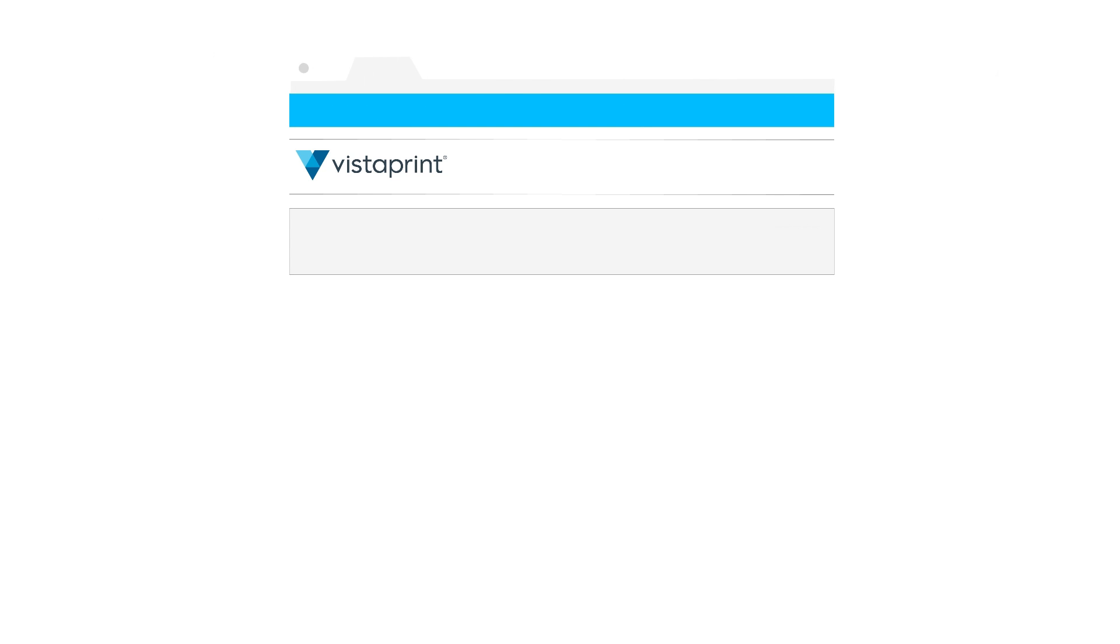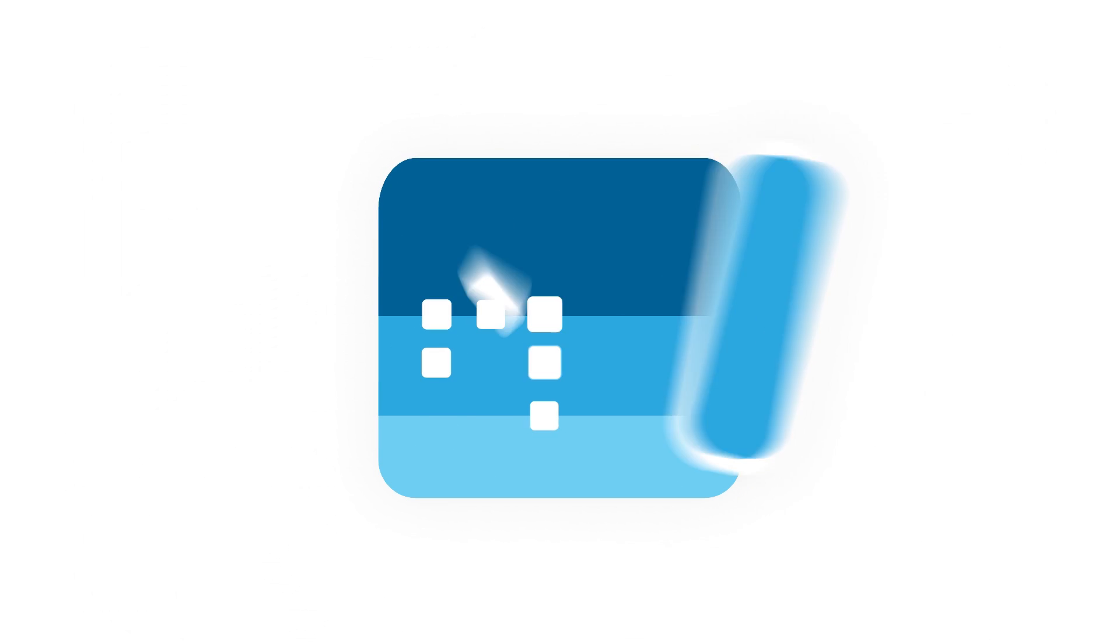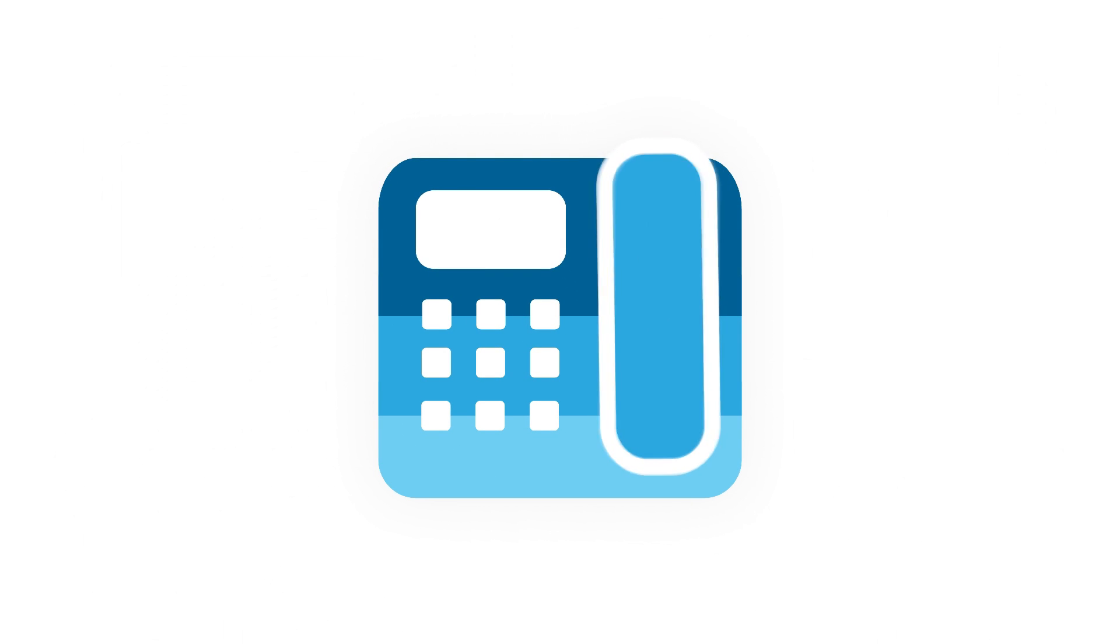To get the best representation of how your document will look printed, always render a PDF proof. We also want your images to print perfectly. If you're worried about your image quality, give us a call and we'll help you out.